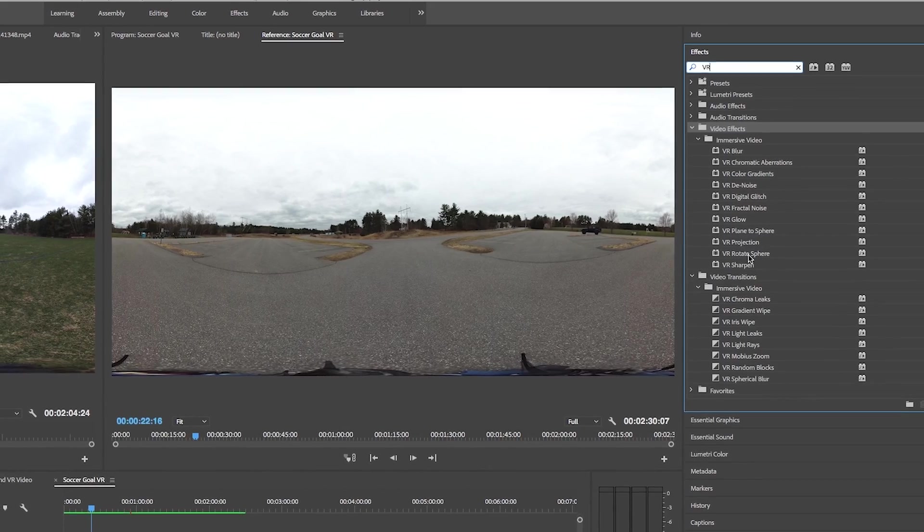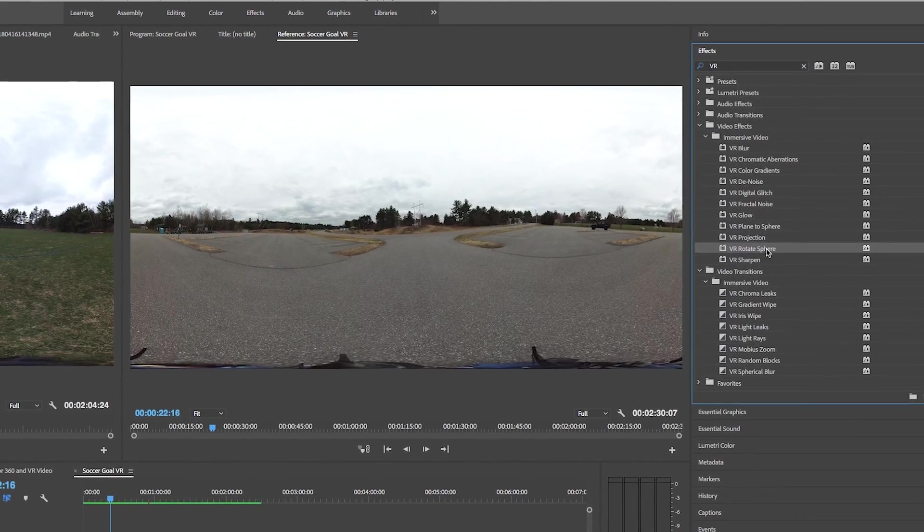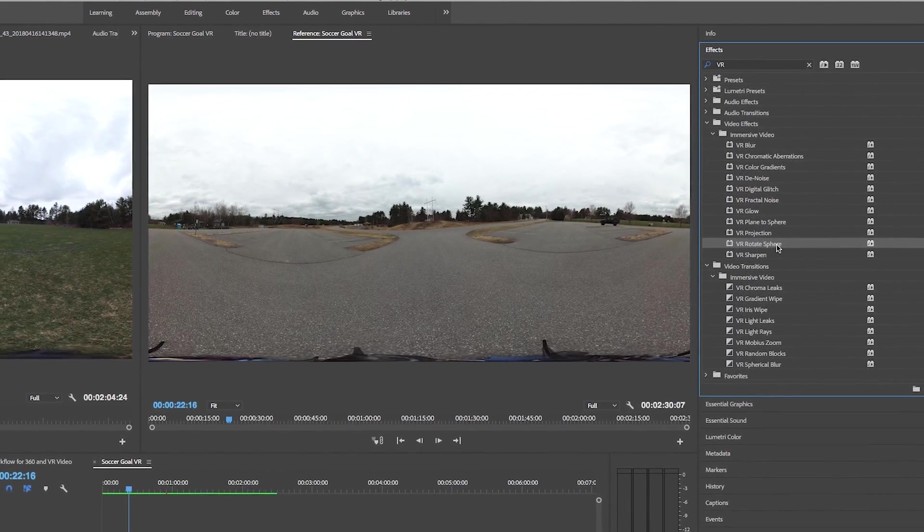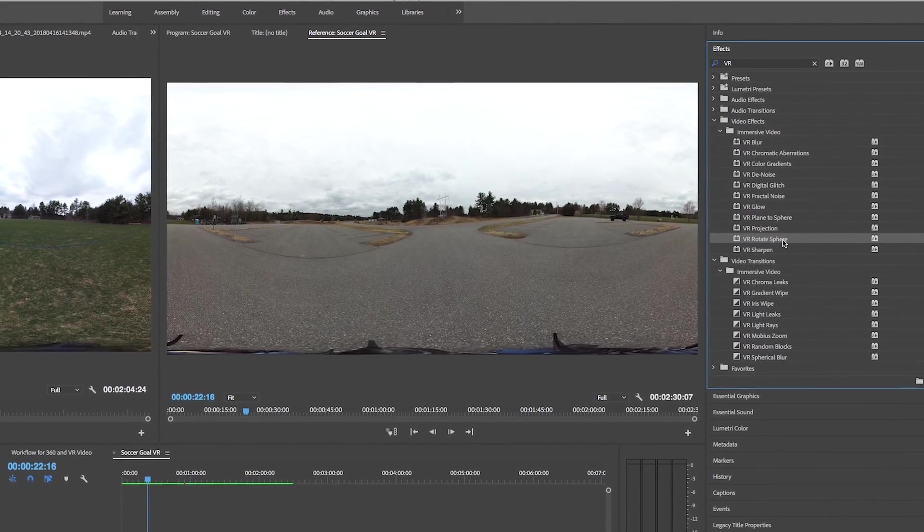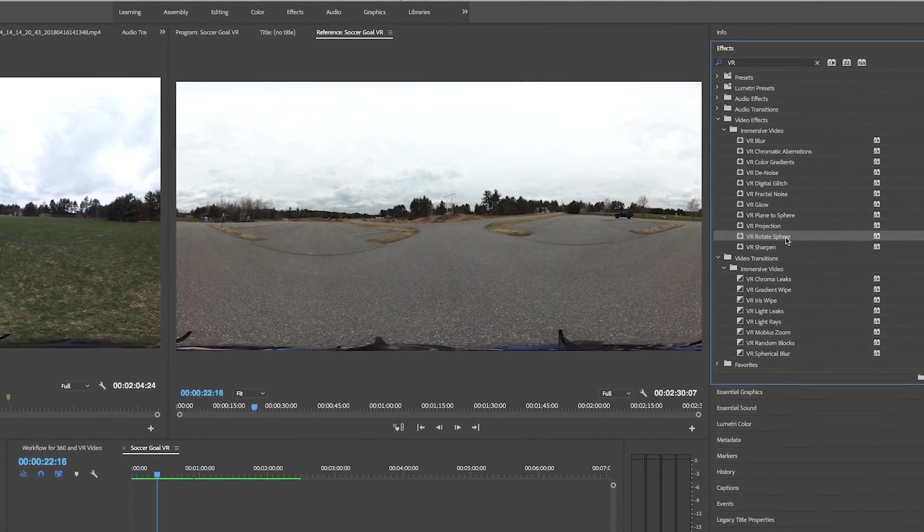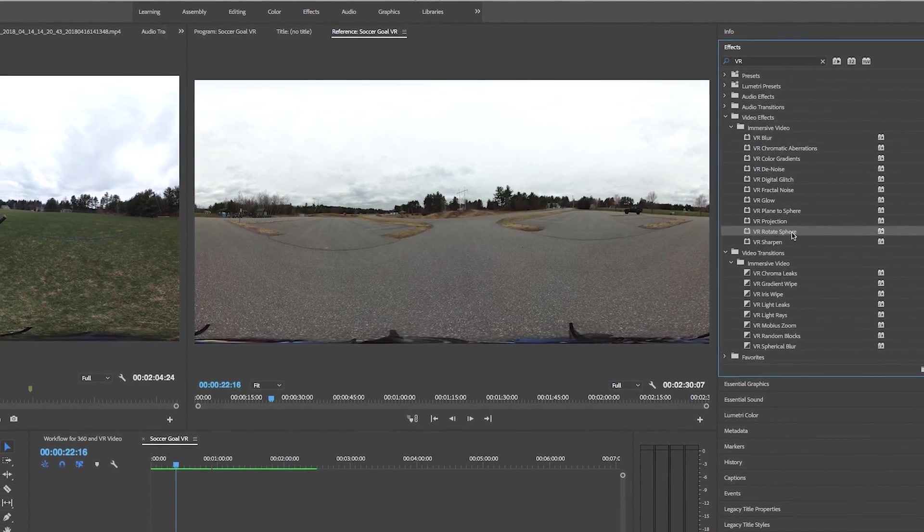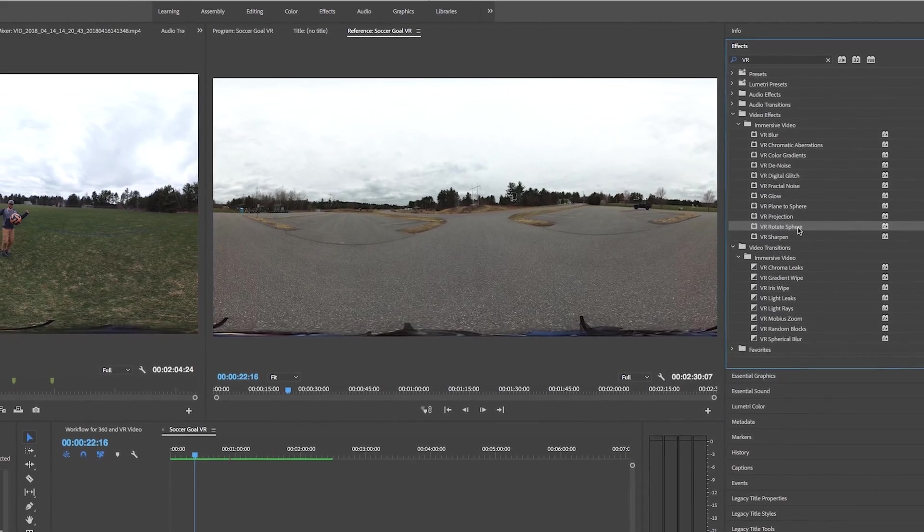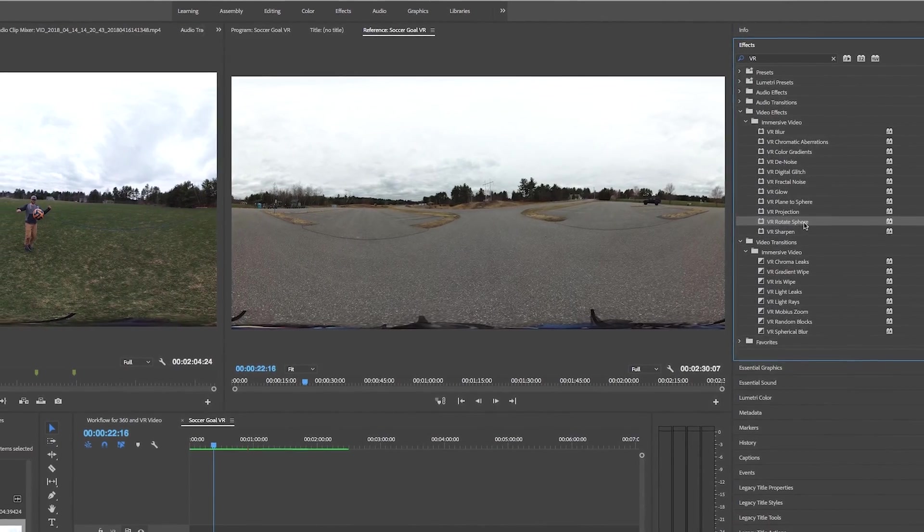What this effect does is basically allow us to set the direction that the viewer is looking in so every time that we change the shot they're looking in the direction that we want them to and then they can look around wherever they want after that.